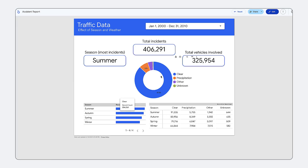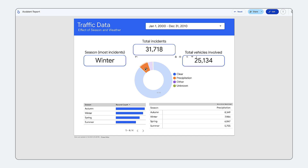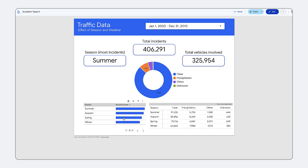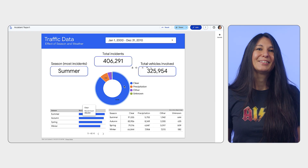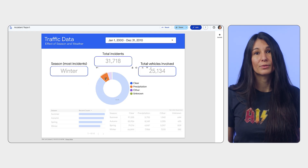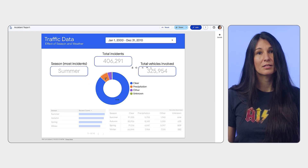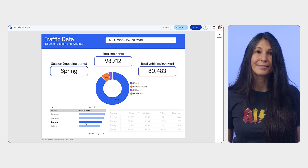Looker reports also allow for cross-filtering — your user can click a bar or element on a chart to filter other charts in the same group by that same dimension. Use interactive features like controls and tooltips to allow viewers to customize the report and keep them curious and engaged.